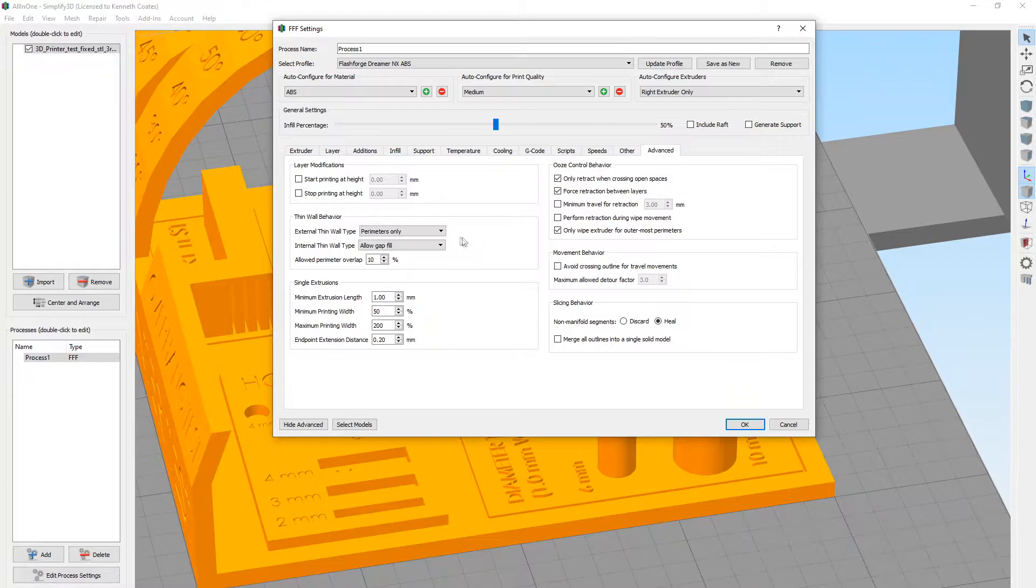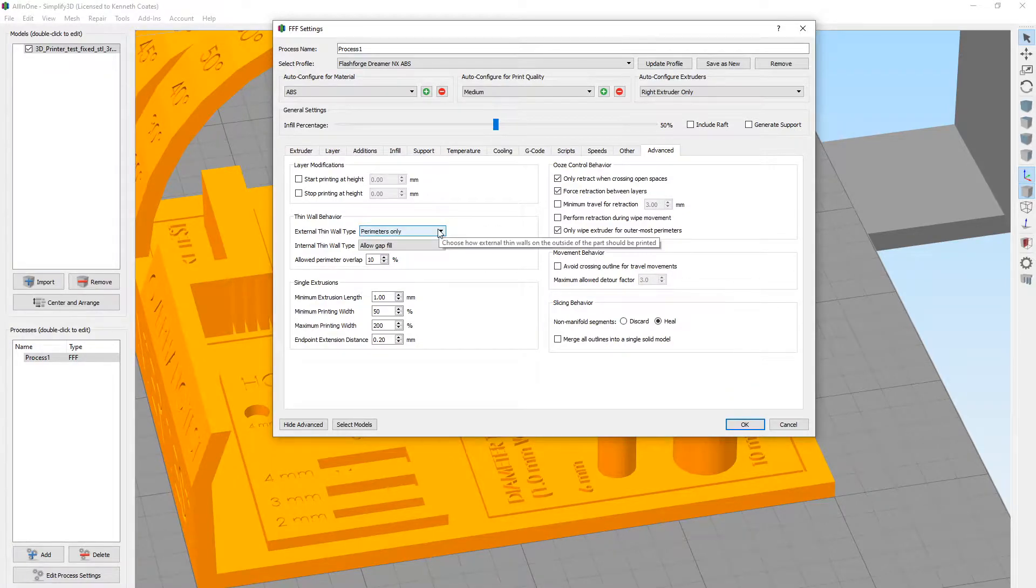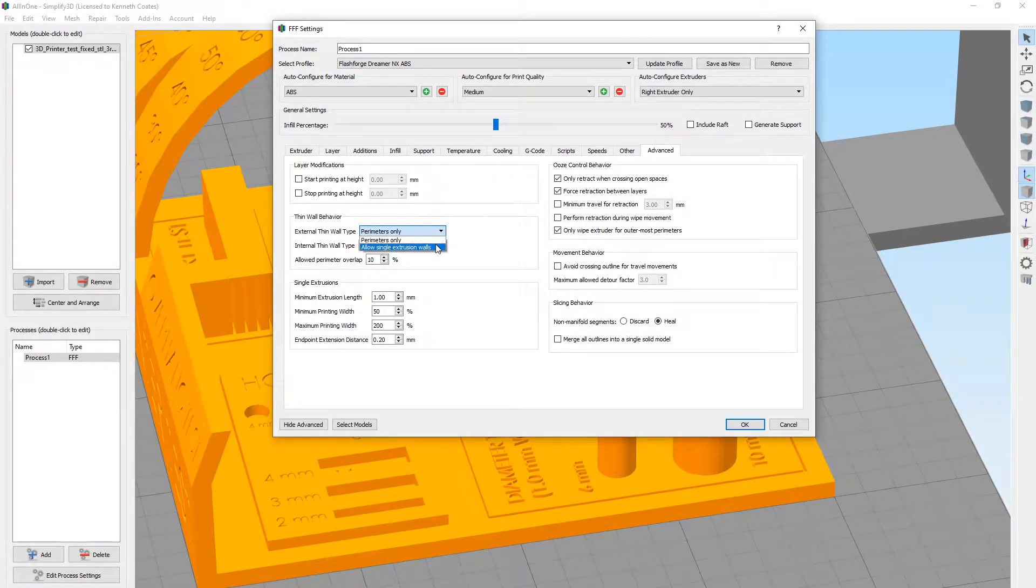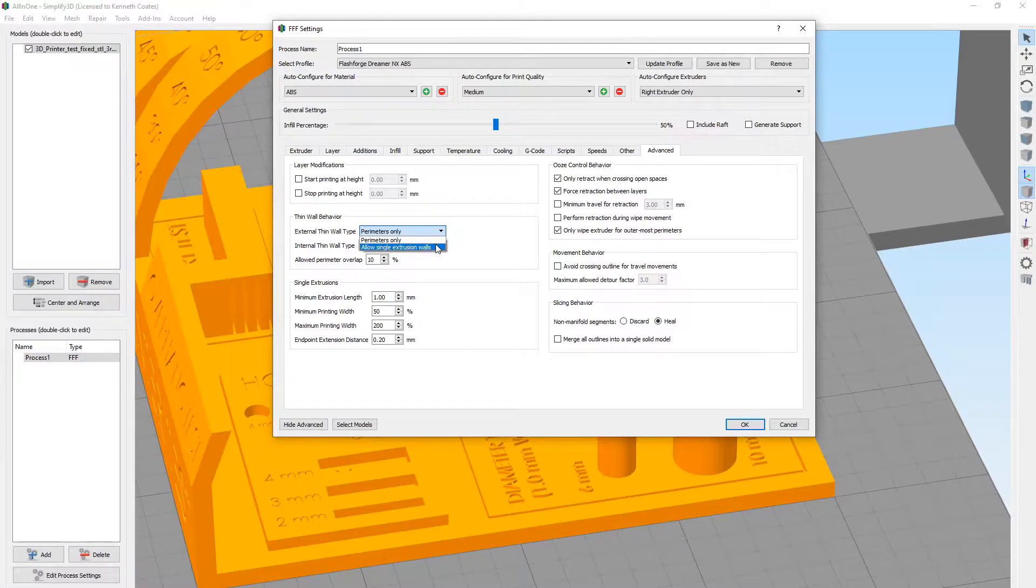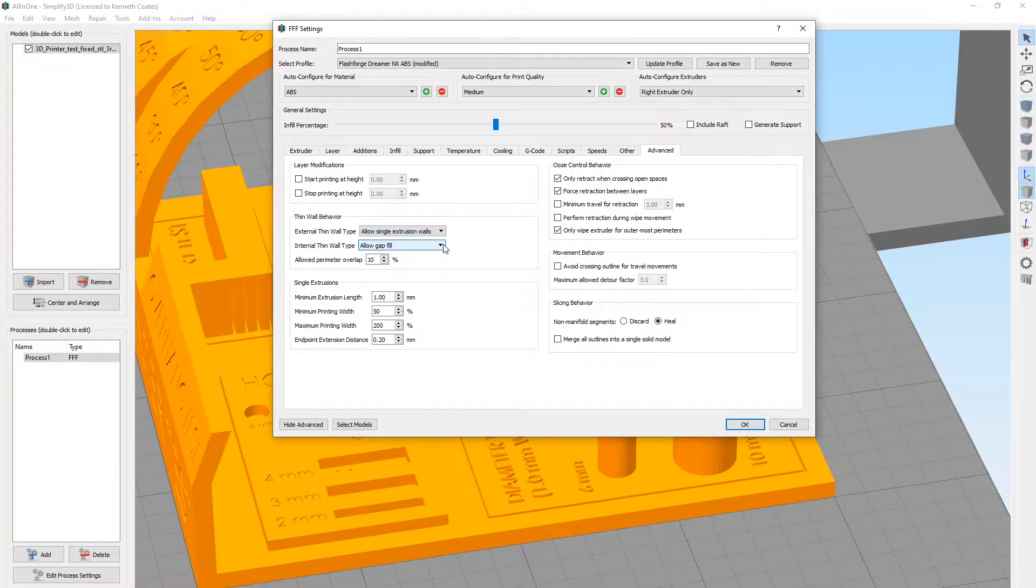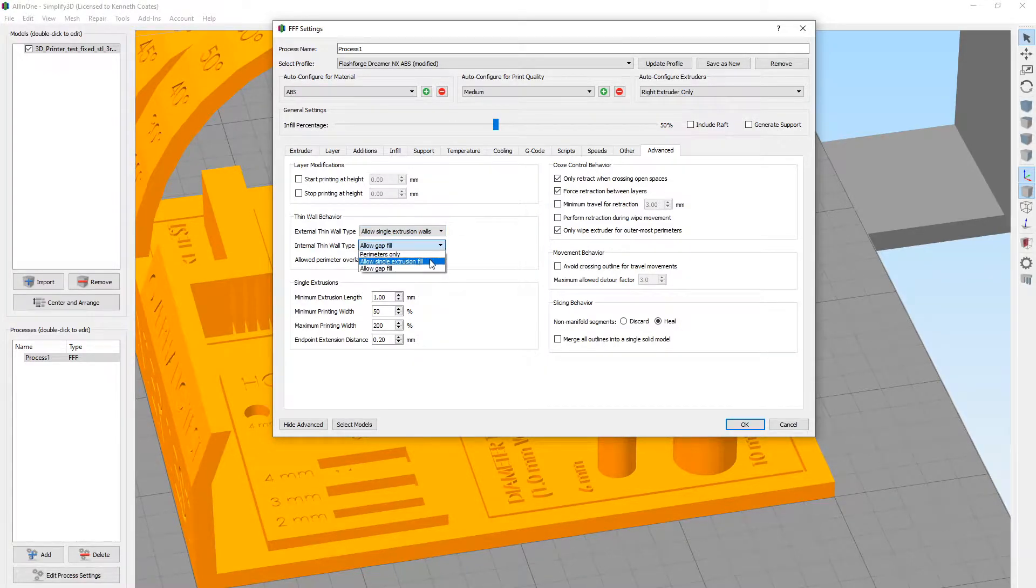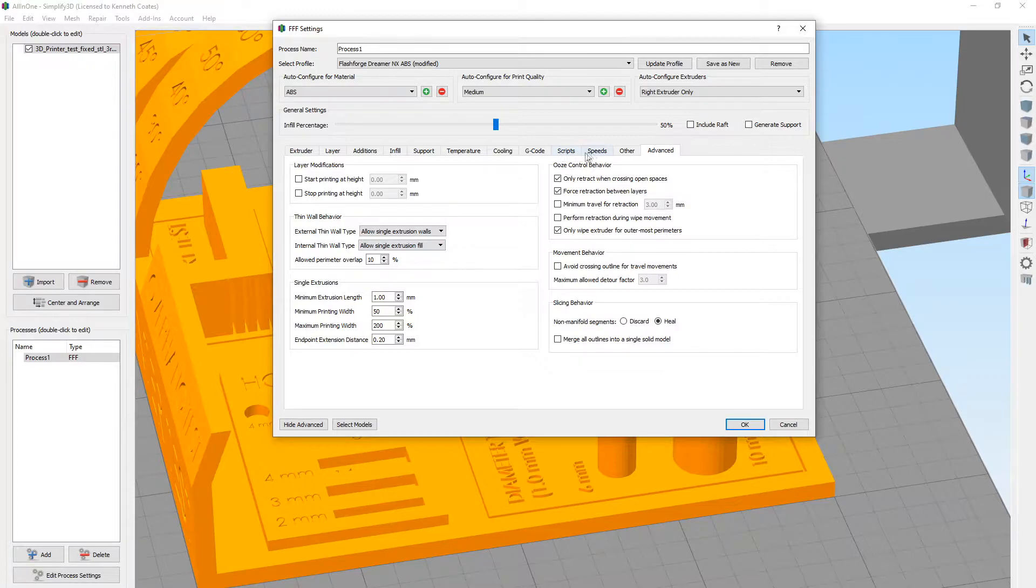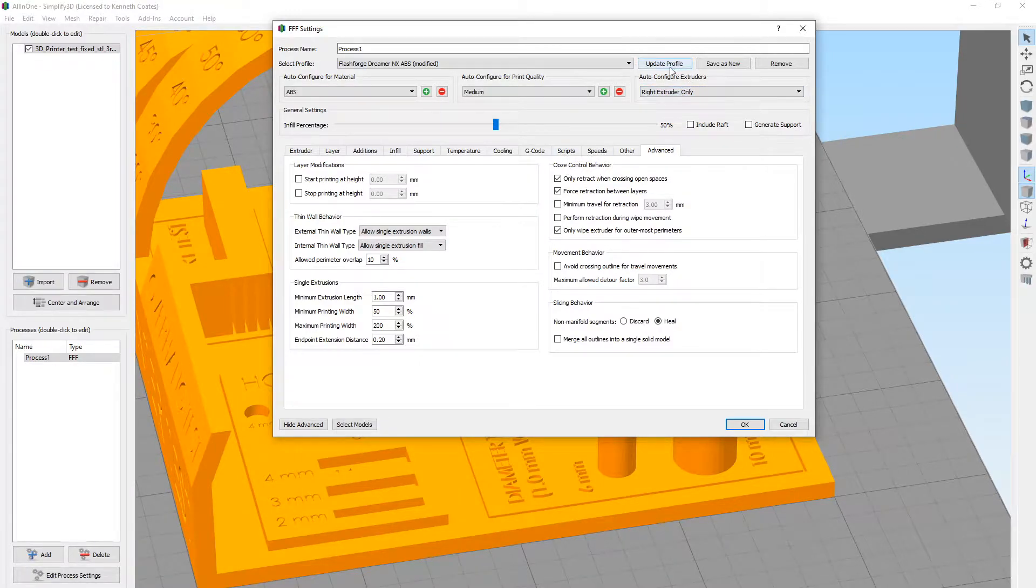Then on the advanced again, oh yeah, see, so this project, it's a good thing to check this. So for the thin walls, we're going to allow single extrusion walls, and we're going to update this profile.